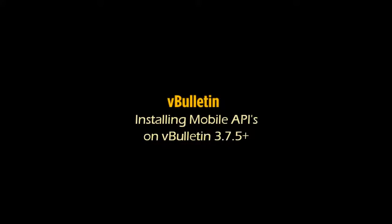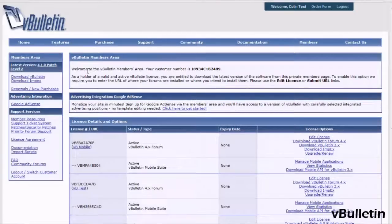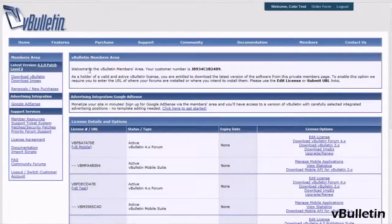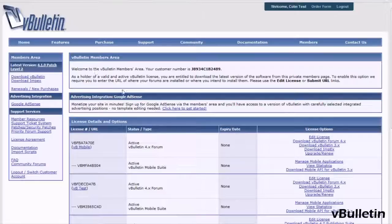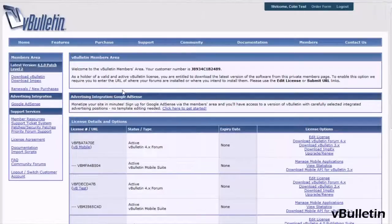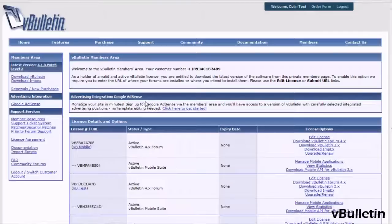Hey everyone, this is Jasper Agler from vBulletin.com and for this video I wanted to quickly walk you through the easy process of setting up your vBulletin 3 API generator to produce an API key for the vBulletin Mobile Suite application.